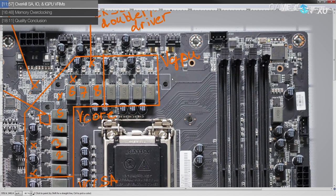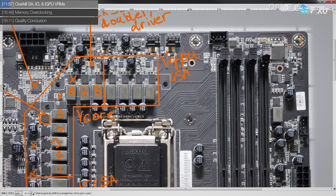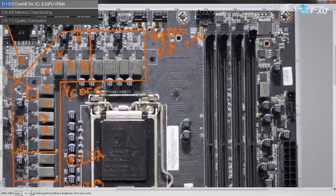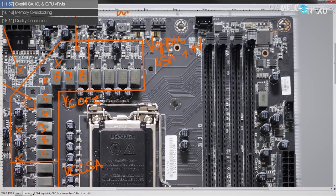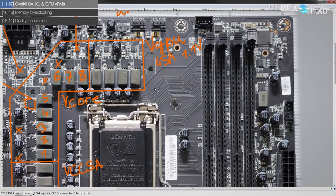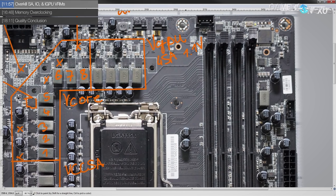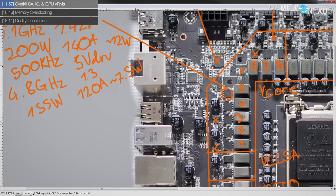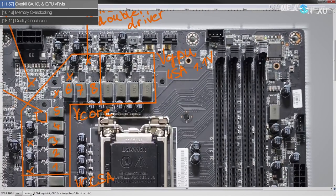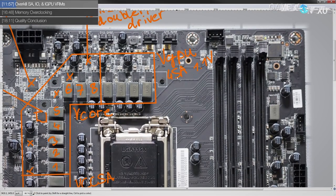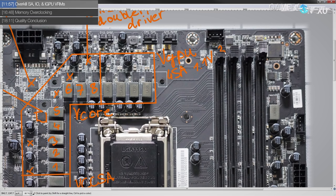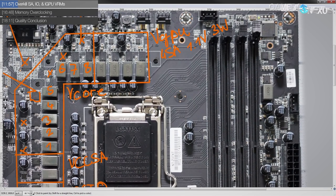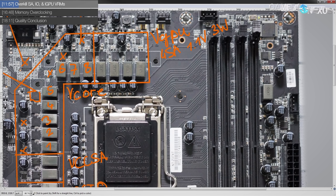Intel specs that the IGPU VRM has to provide up to 45 amps of current. They do not specify a voltage, so I just took an educated guess at 1.1 volts. And at that kind of current and voltage output, same switching frequency and drive voltage, the four phase for the IGPU will produce about three watts of heat.